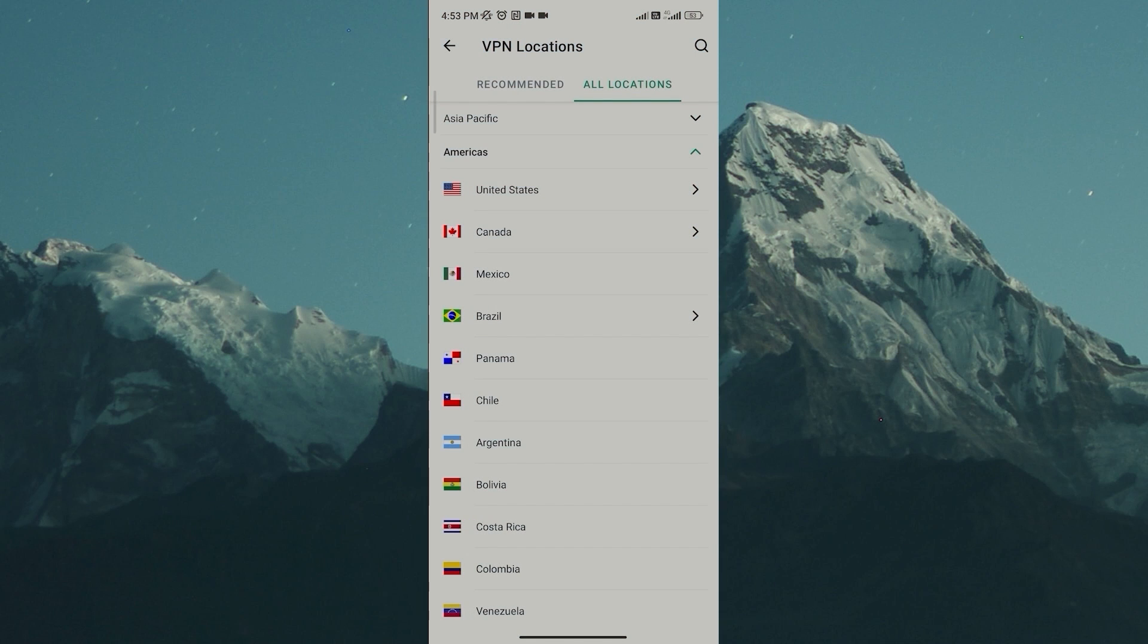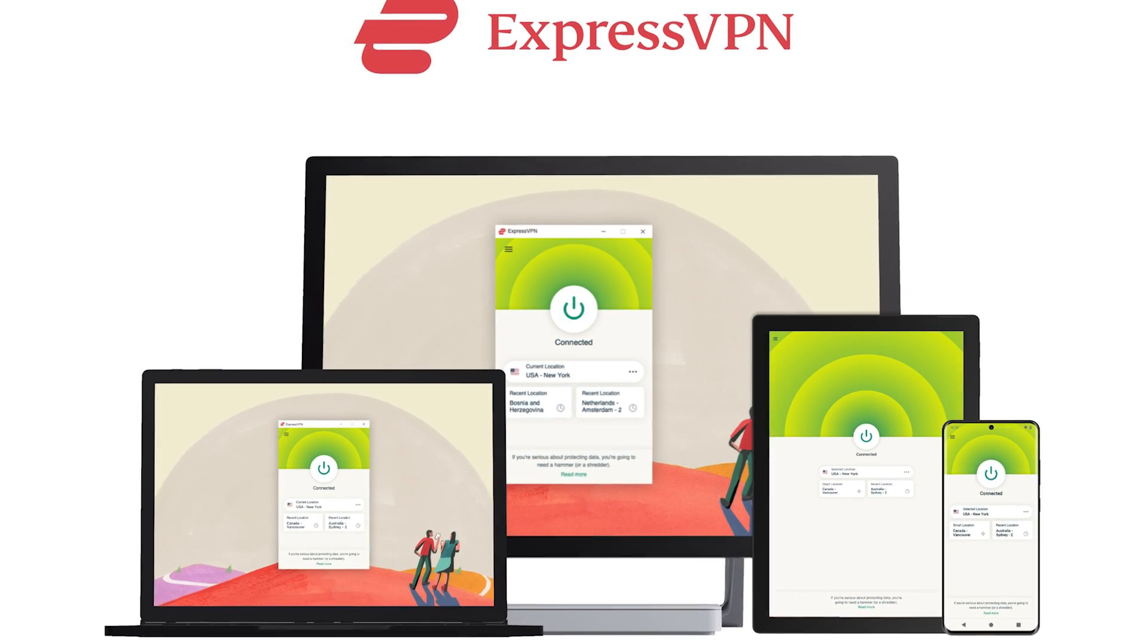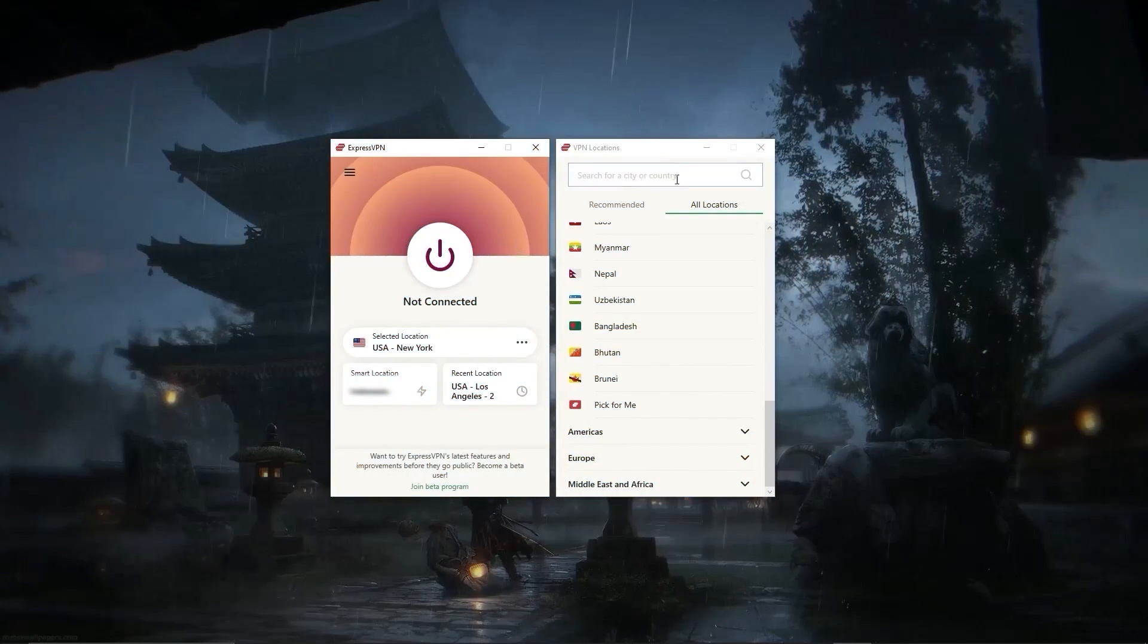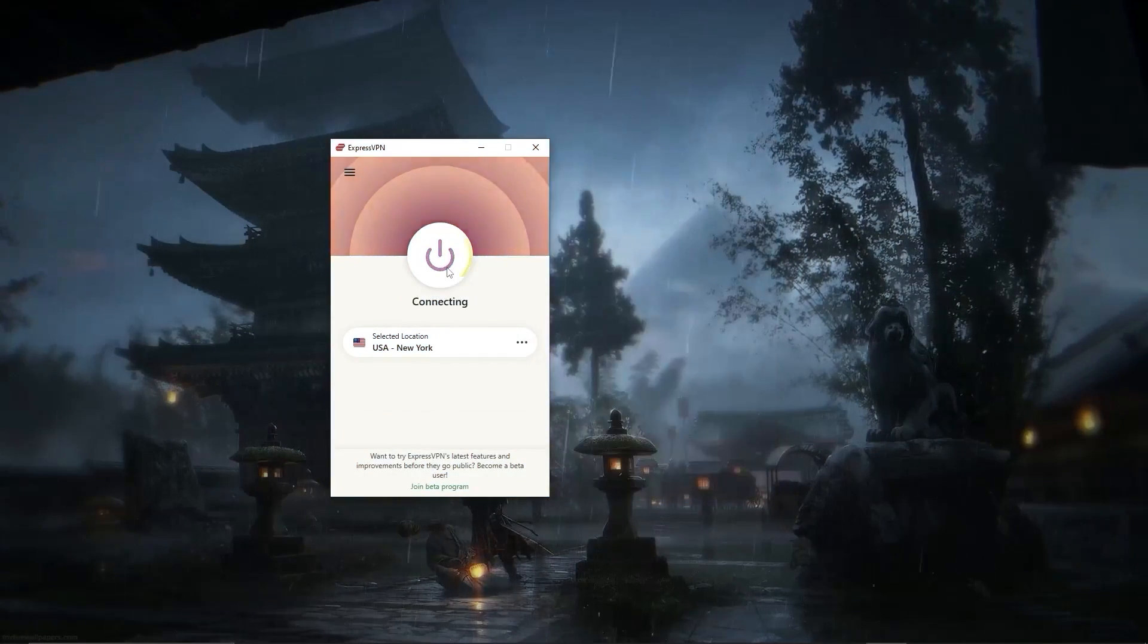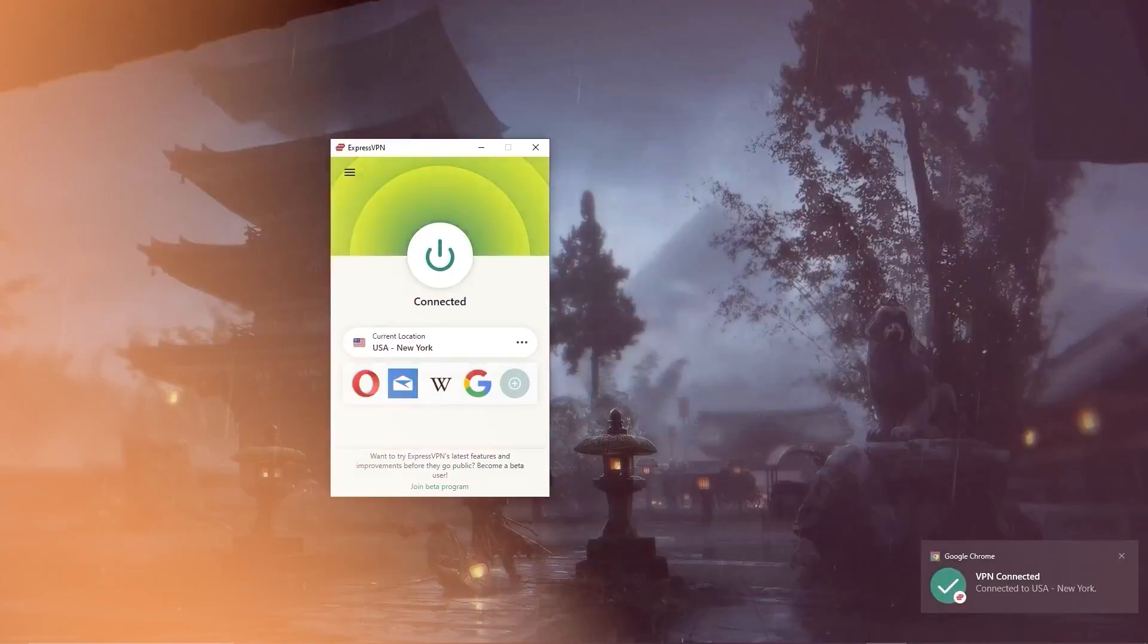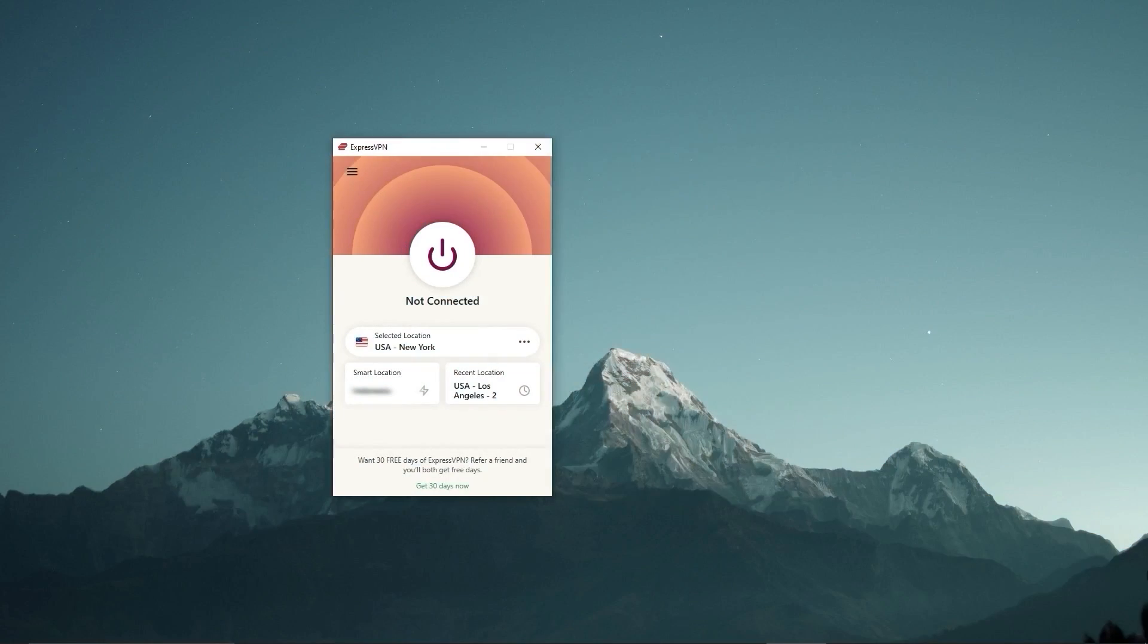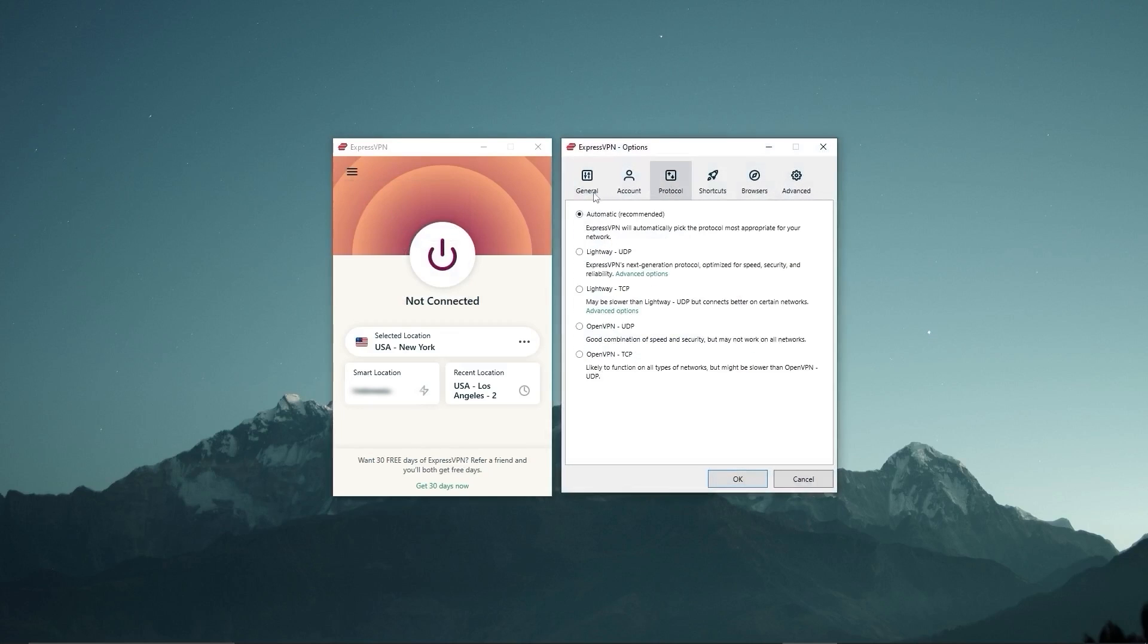And besides being super simple to use, my favorite thing about ExpressVPN is how responsive it is across all devices. Launching the app only takes a few seconds and connecting to any server takes a single second or less, which isn't something that I can say about any other VPN. And so if you're looking for the overall best, fastest, and most reliable VPN out there, ExpressVPN is your go-to.